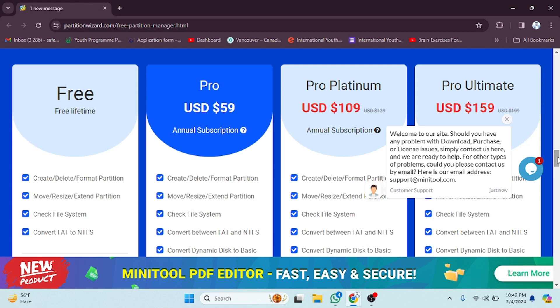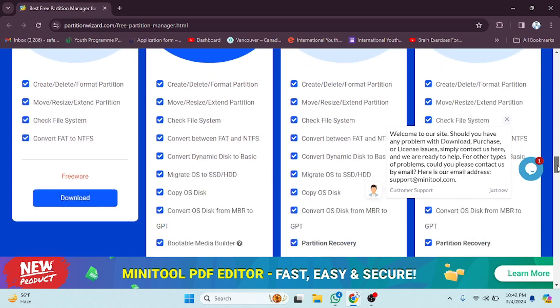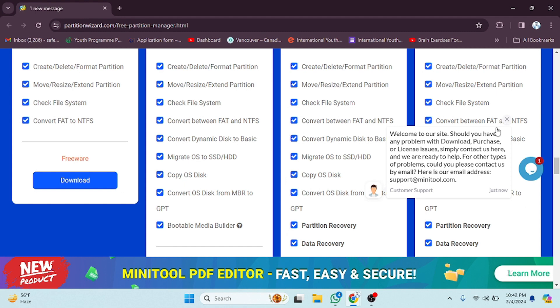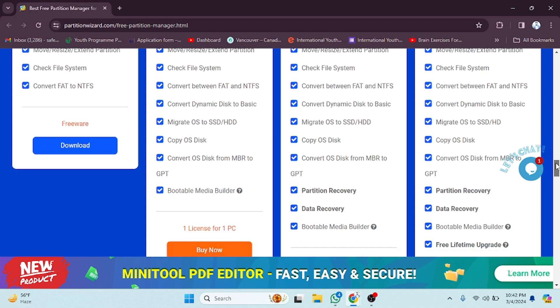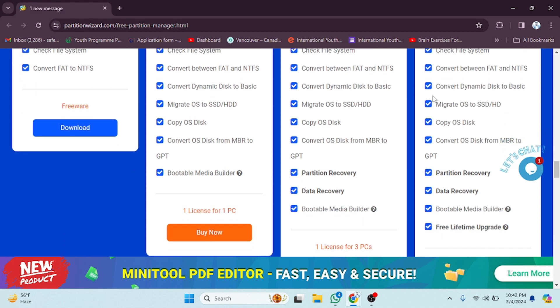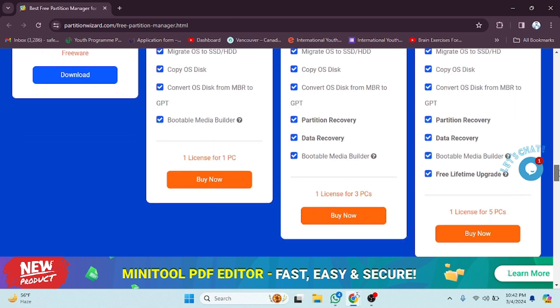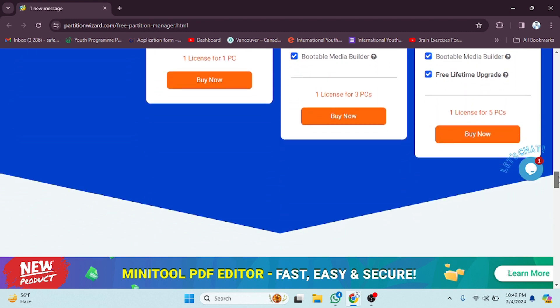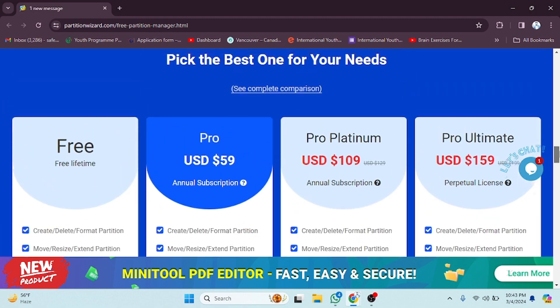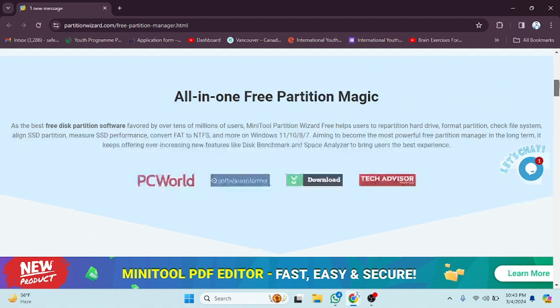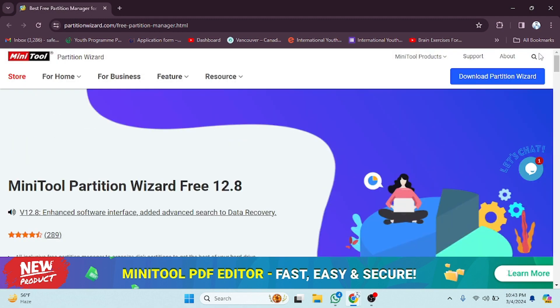If you want to see the features of these packages, you can do that. Just drag this down and you can see all the features here: Copy OS disk, migrate, convert, and all the other options are provided. You will be able to see which features you're getting in which package, so read through this.